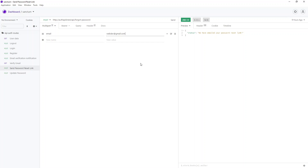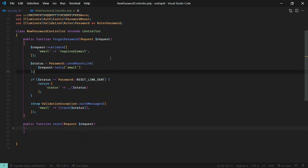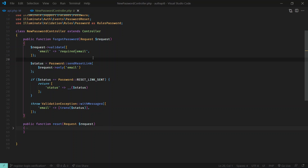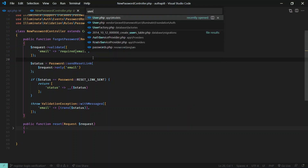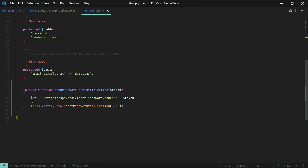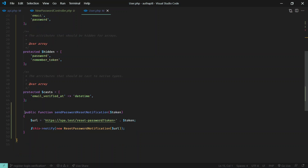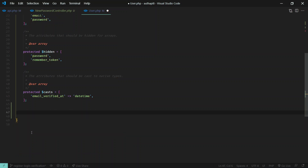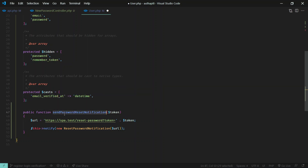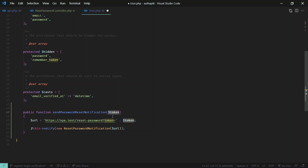Let's go to User.php. If you see, I've overridden the sendPasswordResetNotification method supplied by Laravel, because otherwise Laravel will send its default email with the default web route. For our API we need a separate route. You just need to go to the User model and override this method. You'll get the token supplied by Laravel and you just need to put the URL of your front-end client here.